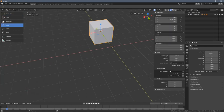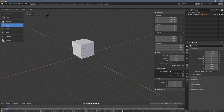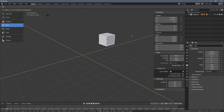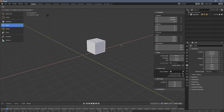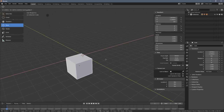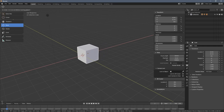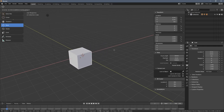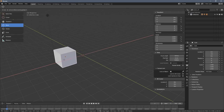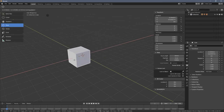Let me demonstrate once more. Press G, hold Shift and press Z to exclude the Z axis. Now with the operation active, press and hold Ctrl — the object moves in 10-centimeter increments. Add Shift and it moves in even finer increments. Release Shift to go back to 10-centimeter snapping, release Ctrl for completely free transformation.